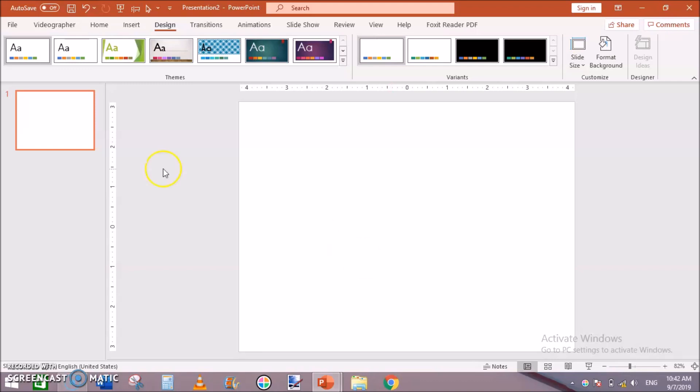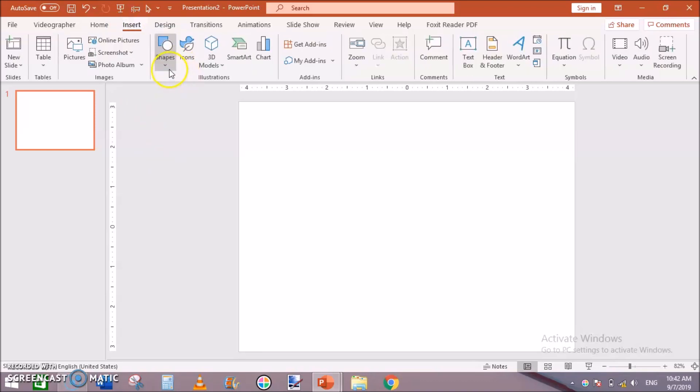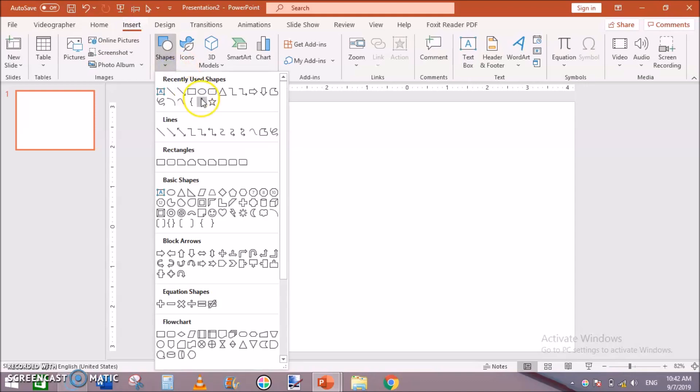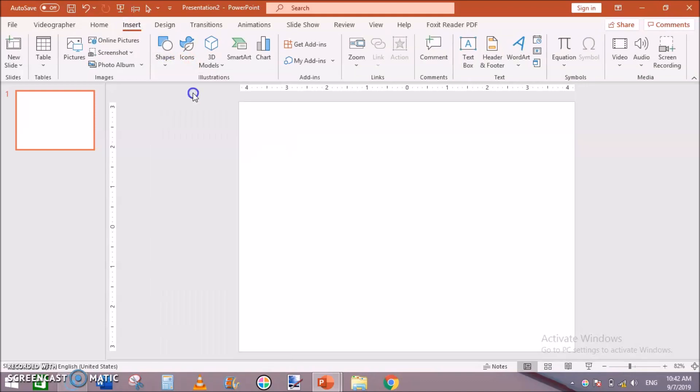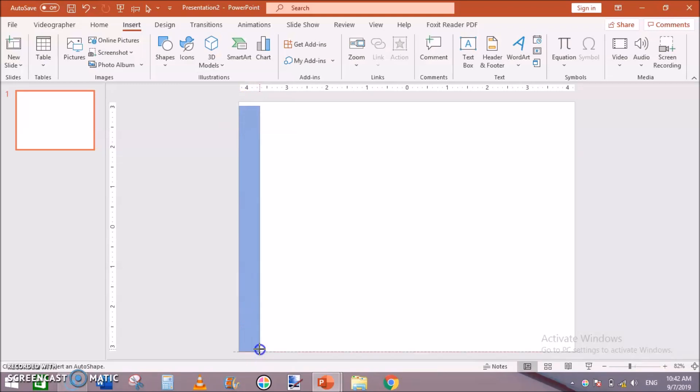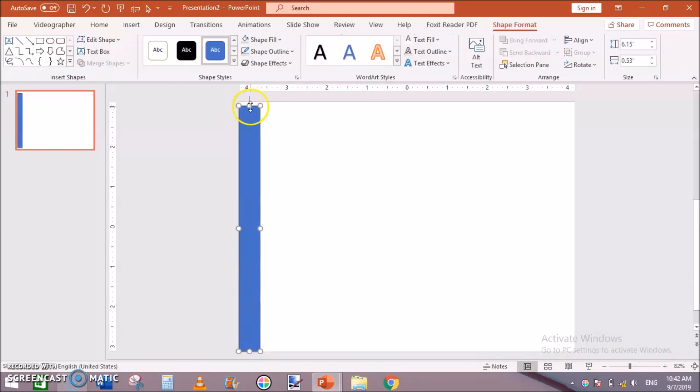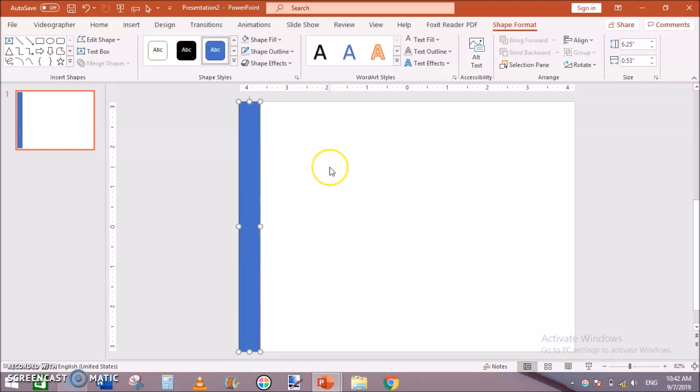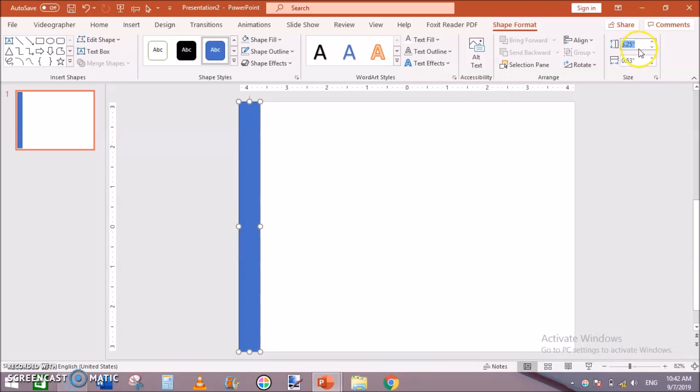Now we will create interiors for it. First of all go to Insert, go to Shapes and take this rectangular shape. Drag it, I am making this shape here. Leave margins for our book so that our interior doesn't cut off at the time of binding. So you can check out the height is equal to the height of this book.